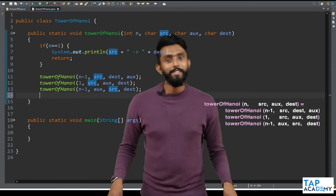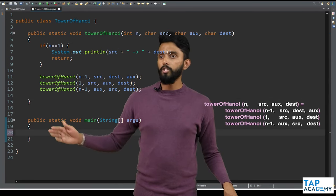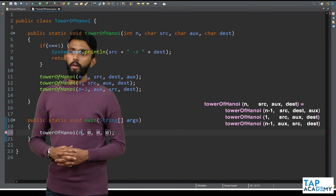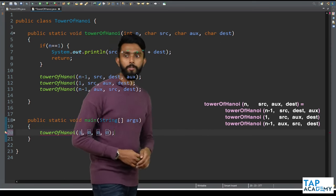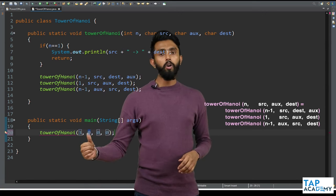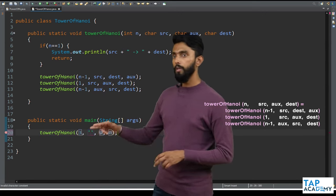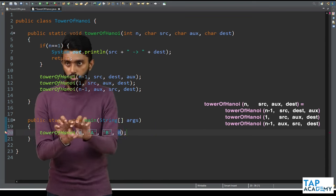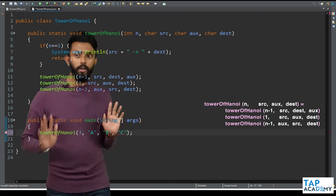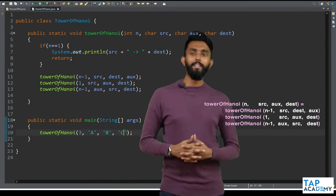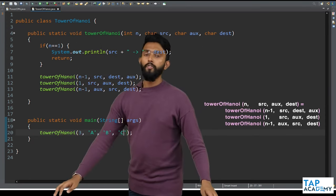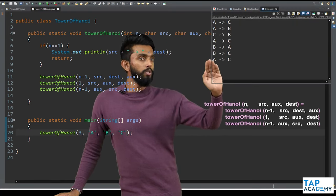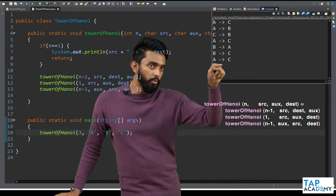Now let's go to the main function and call Tower of Hanoi with n=3, and pass A, B, C as characters for source, auxiliary, and destination respectively — since the ultimate aim is to move all three discs from A to C. Executing the code produces: A to C, A to B, C to B, A to C, B to A, B to C, A to C — seven moves, perfectly correct.